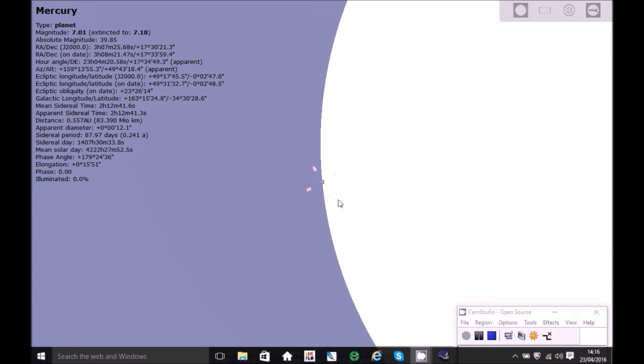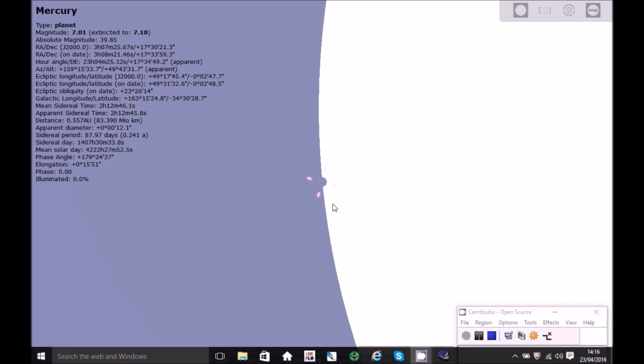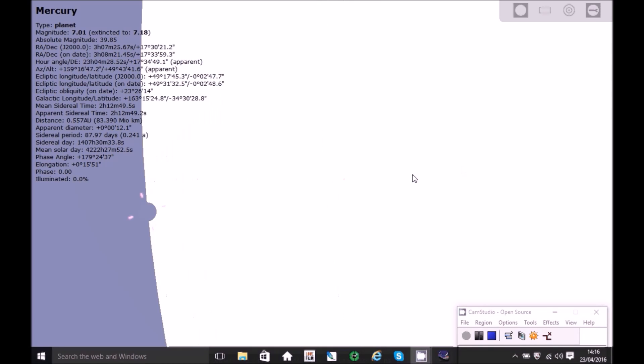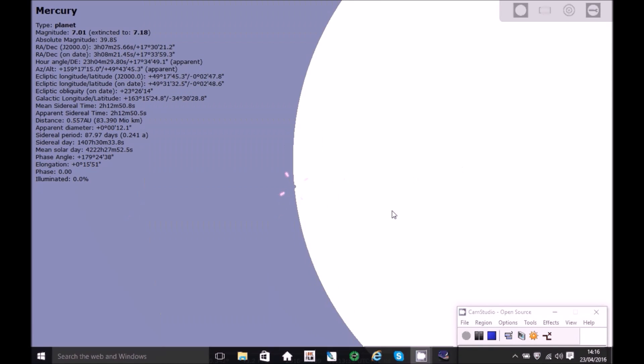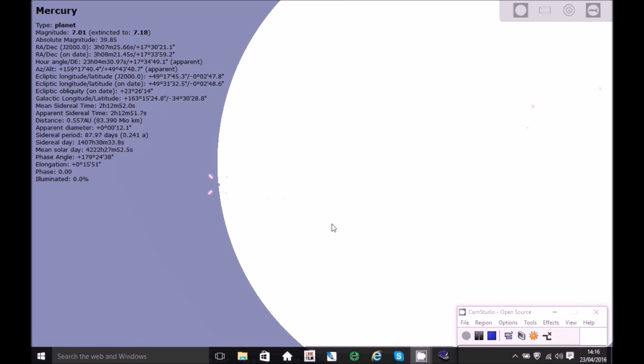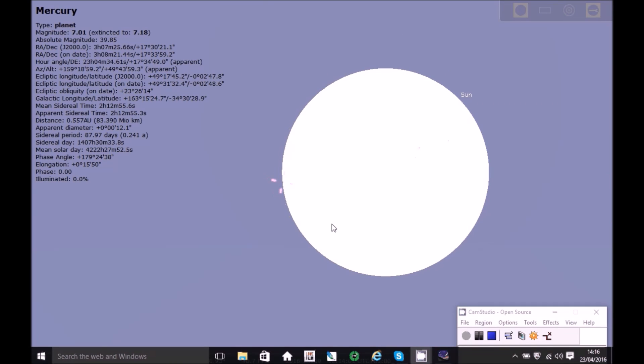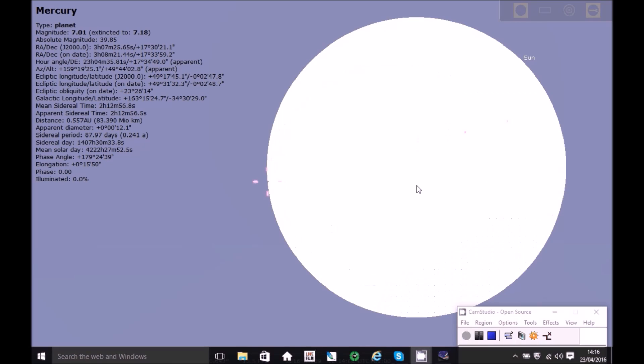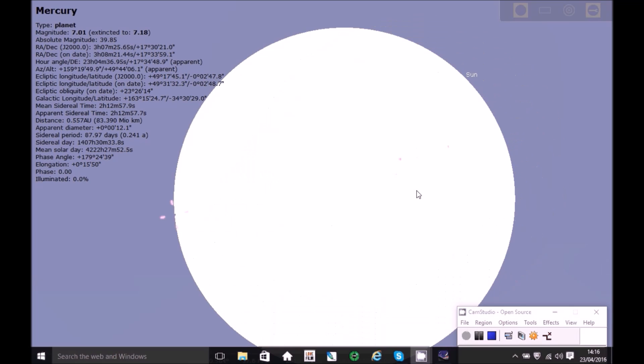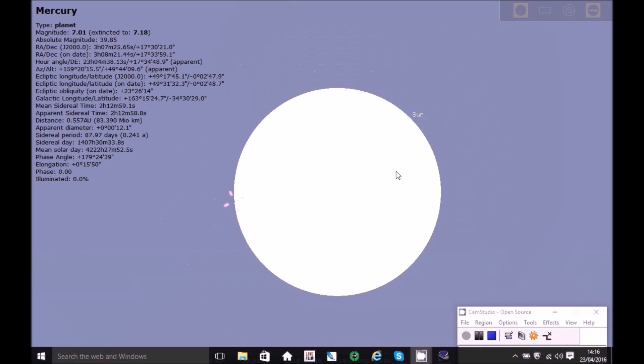And then you can just see now the disk of Mercury appearing. Between 4 o'clock and onwards, you'll be able to see the planet plot across the sun's disk.